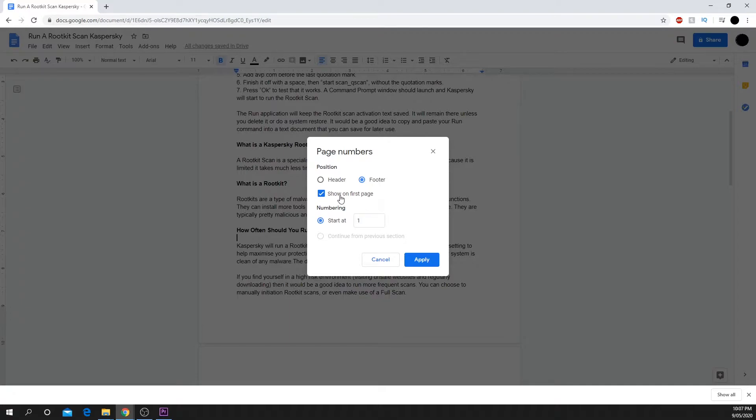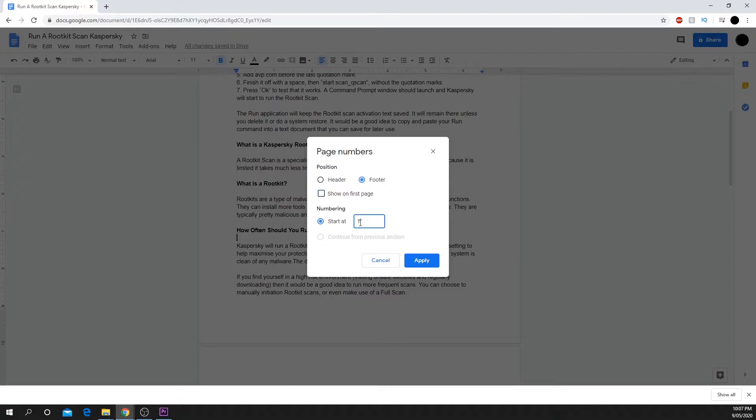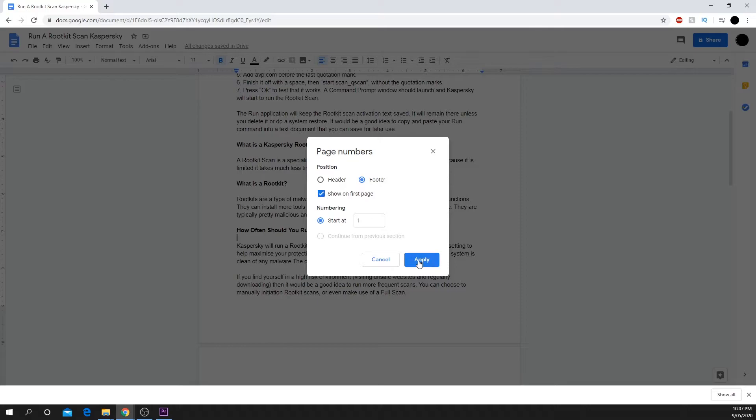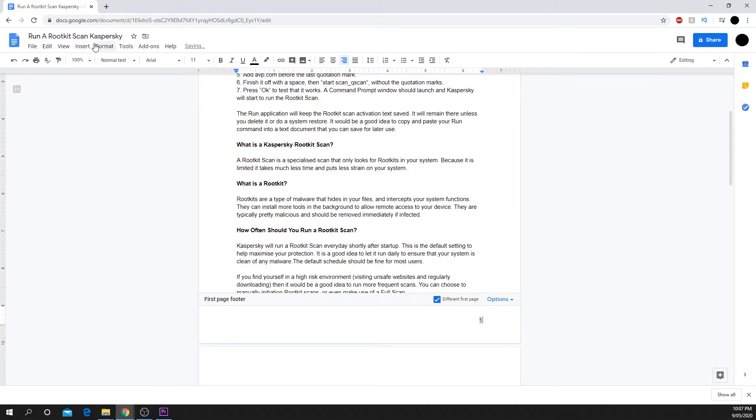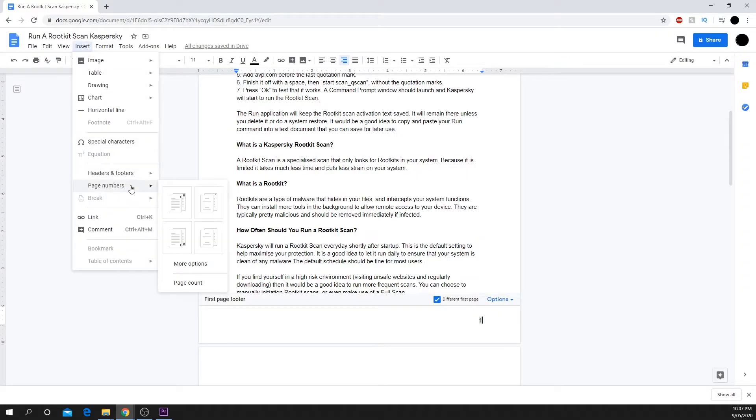If you want to have the page numbers begin from the second page, then uncheck the Show on First Page option and set the numbering to start at zero. There are also four default options with a mini preview that you can use.